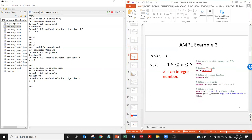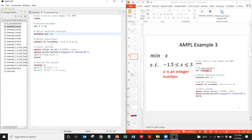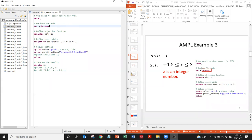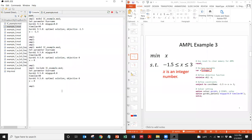In Example 3, x is restricted to be an integer variable. By default x is a continuous variable, but to restrict it to integer you add the keyword 'integer' when declaring the variable: 'var x integer;'. The constraint is still -1.5 ≤ x ≤ 3. The optimal solution should be x = -1, since -1 is the most negative integer in the feasible range. Solving confirms the optimal solution for x is -1.